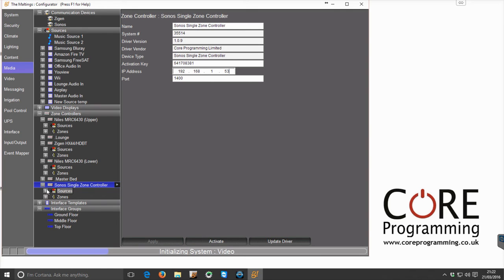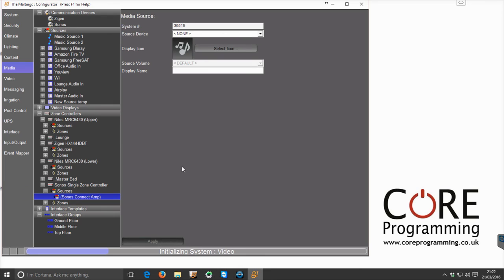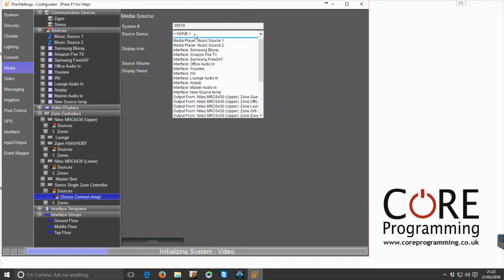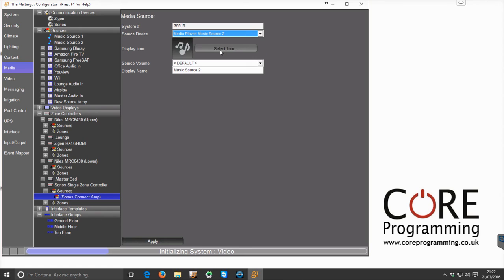We're then going to go to zones and we've already added in the normal Alain Sonos driver up here which has added Music Source 1 and Music Source 2, and the one we're going to control is Music Source 2.